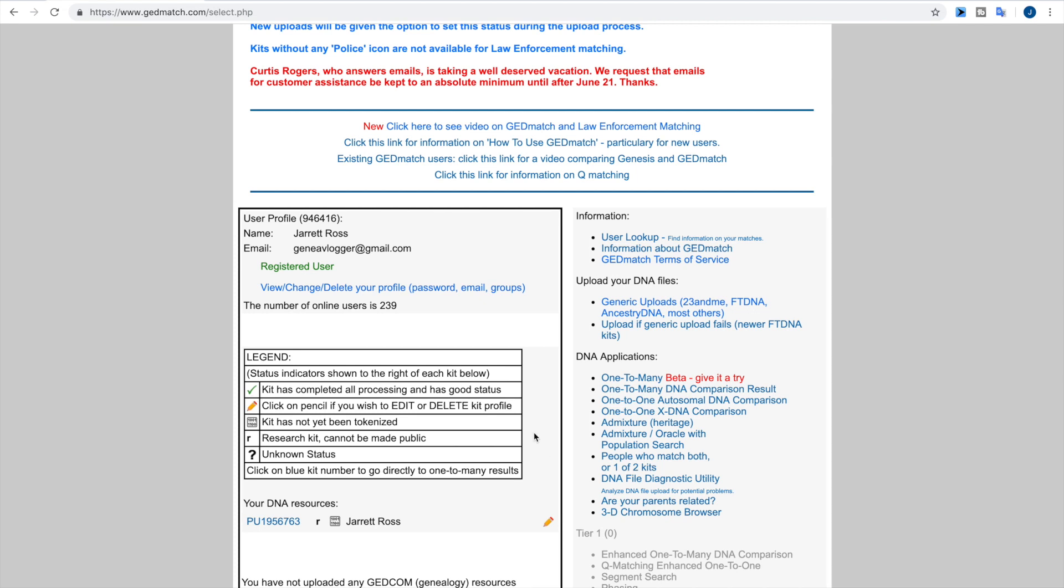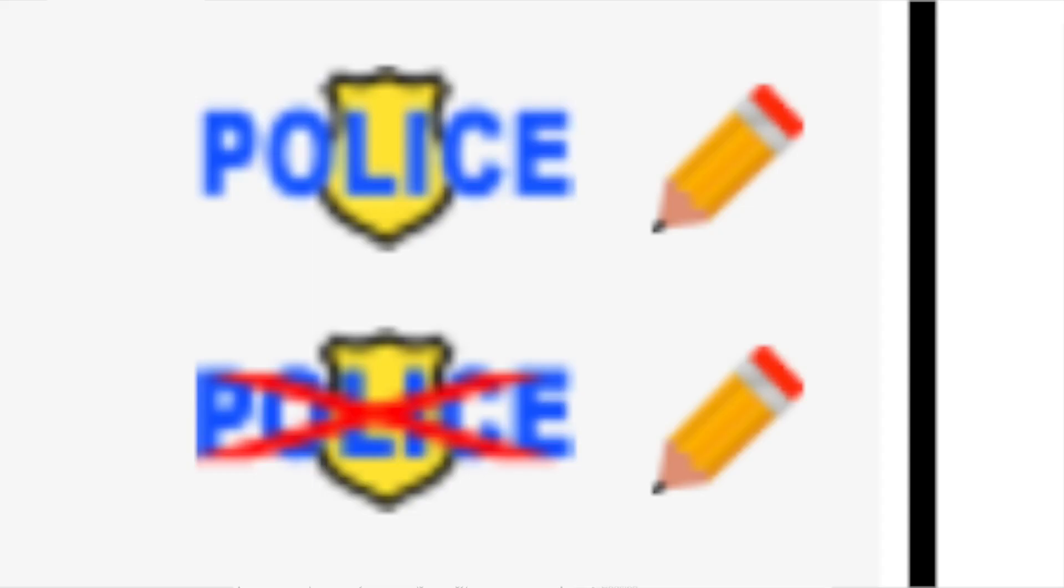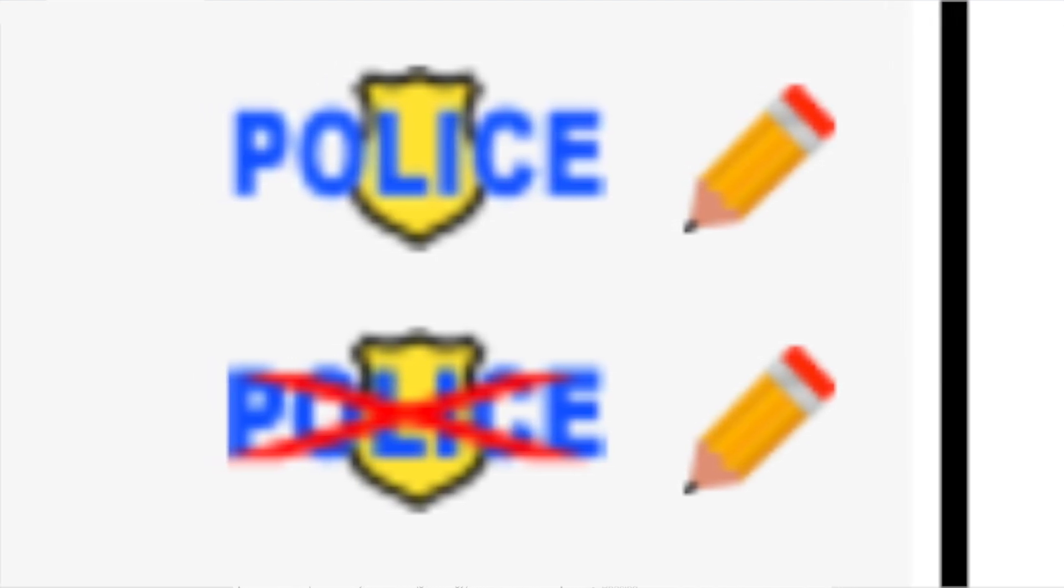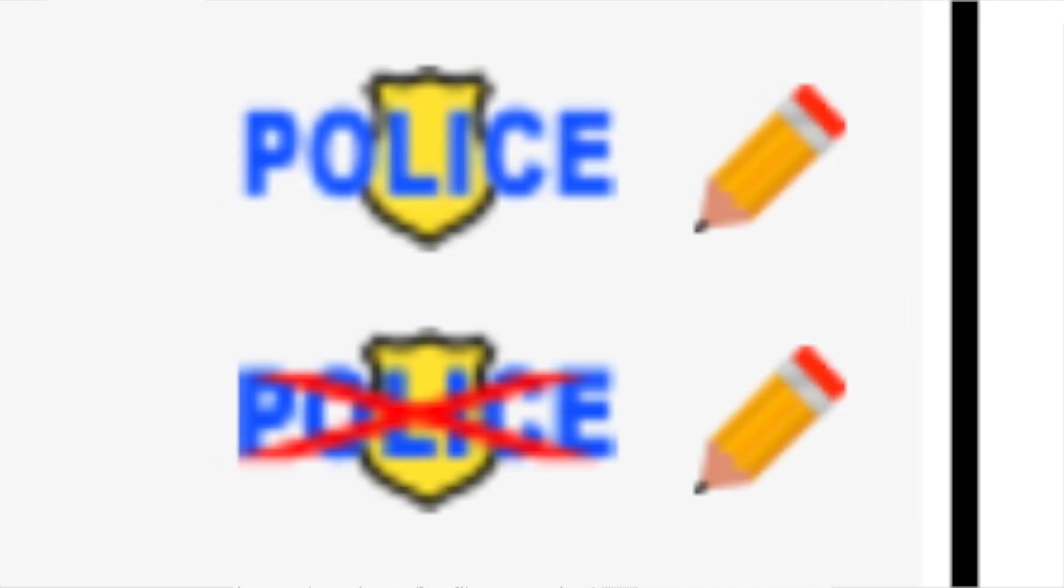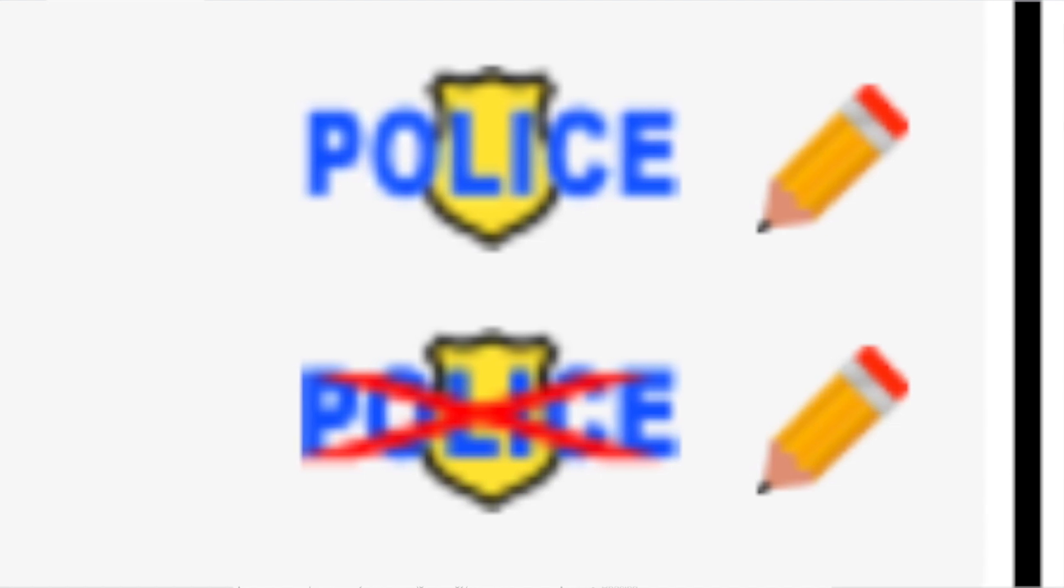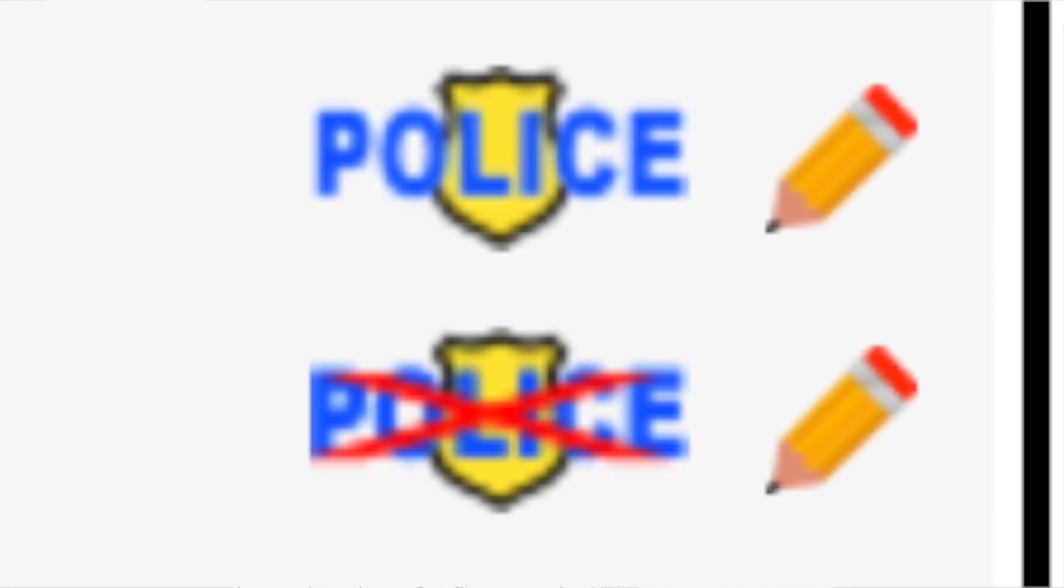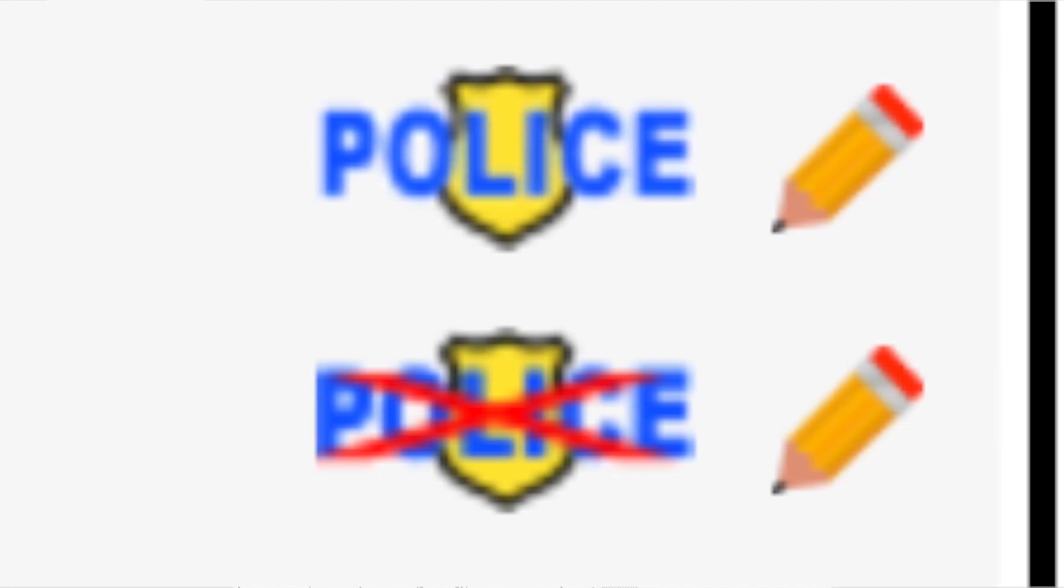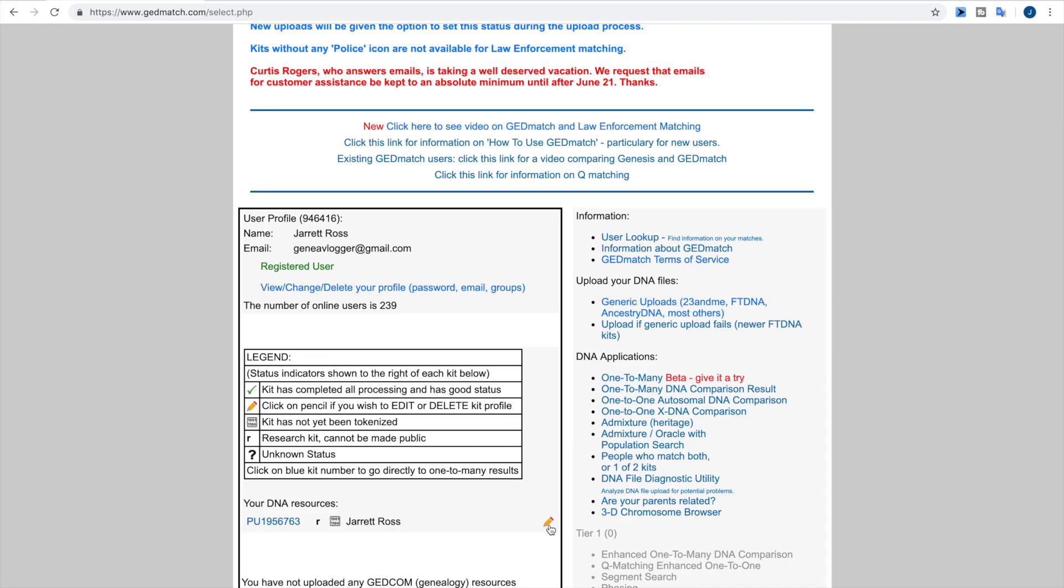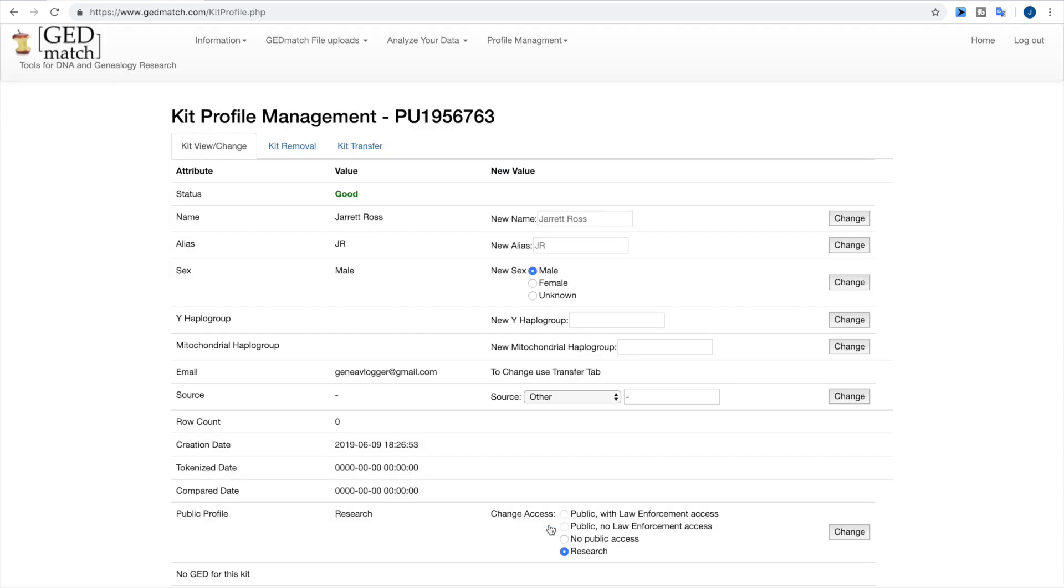Now let's say you've already uploaded your DNA to GEDmatch and now you want to opt in. To do that, all you have to do is go down to this little pencil. Now you'll also notice over to the left, which isn't here yet because the kit has not fully processed, you'll notice a little symbol that says police and it will either be X'd out or it won't have an X over it. If it's X'd out, that means you are not opted in. That means you're opted out, and you can click it to then opt in or you can click this pencil.